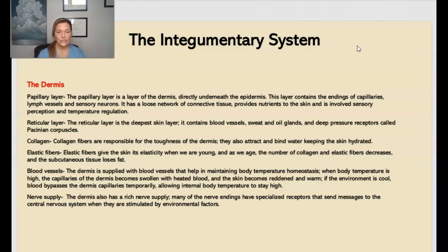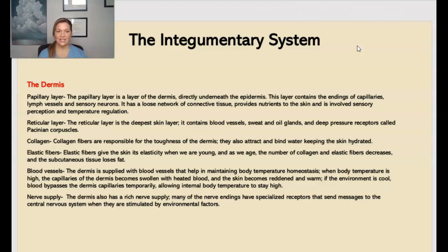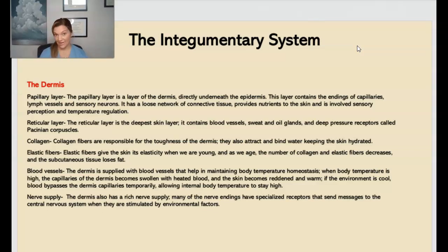Next we have collagen. Collagen fibers are responsible for the toughness of the dermis. They also attract and bind to water, helping to keep our skin hydrated. Then we have elastic fibers, which give our skin its elasticity when we are young. Unfortunately, as we age, the number of collagen and elastic fibers decreases, and the subcutaneous tissue loses fat. There are also blood vessels that are part of the dermis that help to supply and keep the dermis alive and help to maintain body temperature.